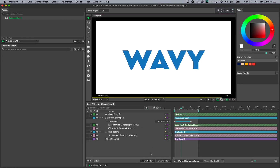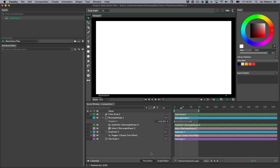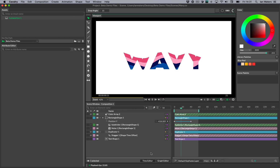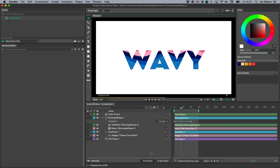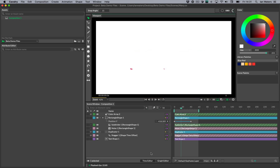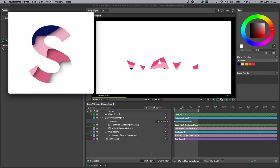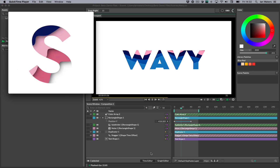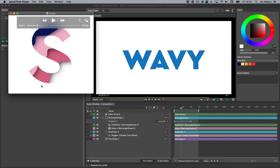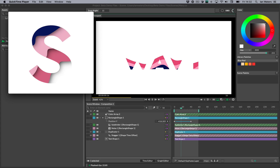Hi everyone, Ian here. In this video we're going to take a look at how to mask text with some rectangles that have a wavy, liquidy noise pattern going through them. We're going to do it with lots of different colors and I'm going to do it two ways. The first way we'll mask the text on with rectangles, and the second way we'll do the exact opposite — masking the rectangles with the text — so that we can add shadows to the masking objects.